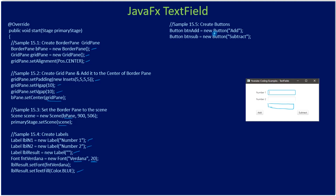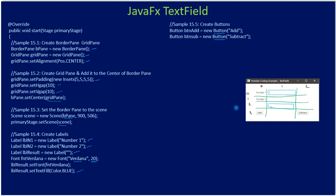Here we create two buttons — one for add and another for subtract. If you see the grid, the column indexes are 0, 1, 2 and the row indexes are 0, 1, 2, 3. Now we have all UI nodes ready: three labels and two buttons. We haven't created the text fields yet — we will do that now.